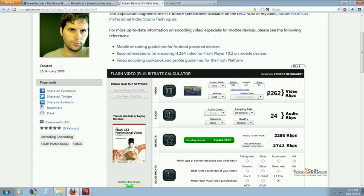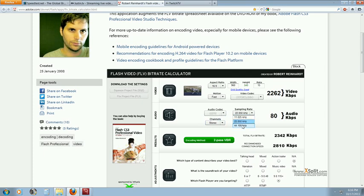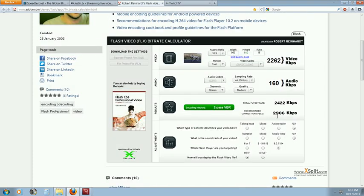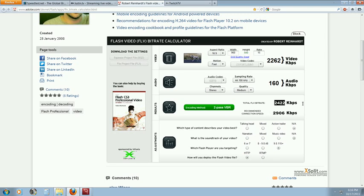So these settings are coming out to 2200 video kilobytes per second. And then I'm using MP3 stereo 44.1 hertz. They're suggesting medium quality is 160. So overall, if I'm going to stream with these settings and I want fast motion, they're saying that I need to, or their estimation is 2400 kilobytes per second.